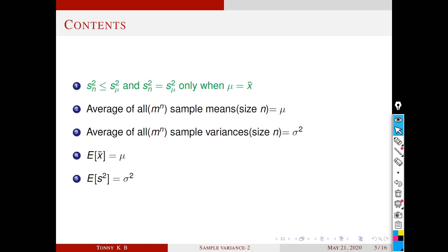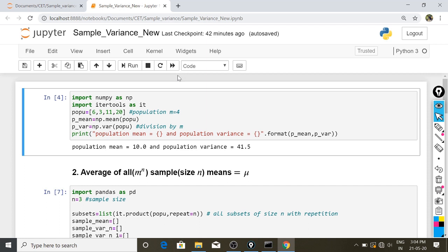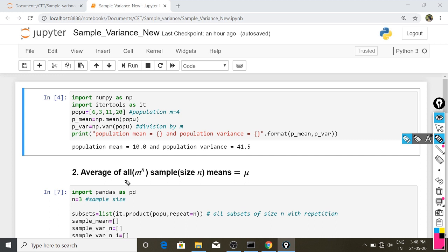Next, we are going to verify points 2 and 3 by examples, illustrated using a Python program. The link to this Jupyter notebook is provided in the description box. This is our population saved in the variable 'popu'. Next, we calculate the population mean saved in 'p_mean' and population variance in 'p_var'. By executing this code, we get population mean as 10 and population variance as 41.5. In this example, m = 4, n = 3, and μ = 10.